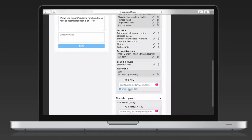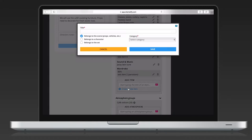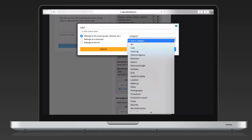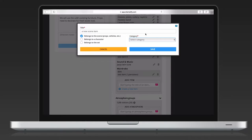In the pop-up, name the scene item, select what it's going to be attached to and the department responsible for it. You can add anything as a scene item, from obvious items like props, wardrobe and furniture, to crowd control, lights and specific camera equipment.